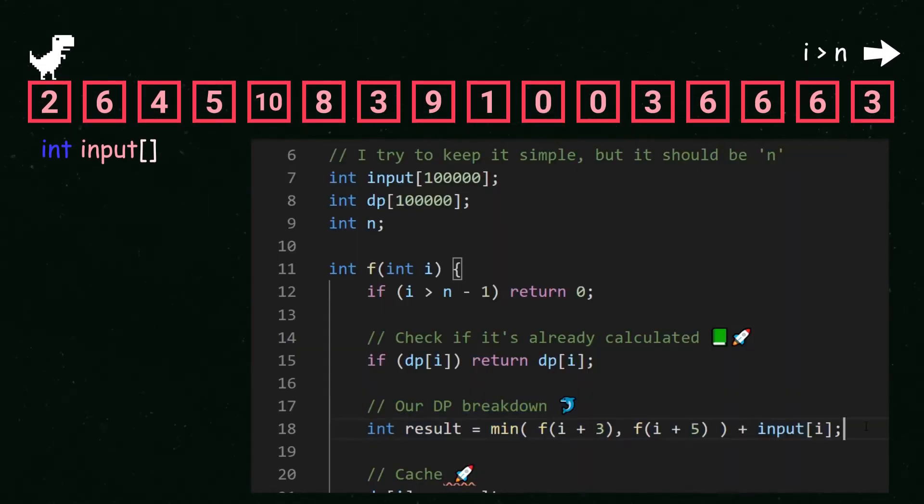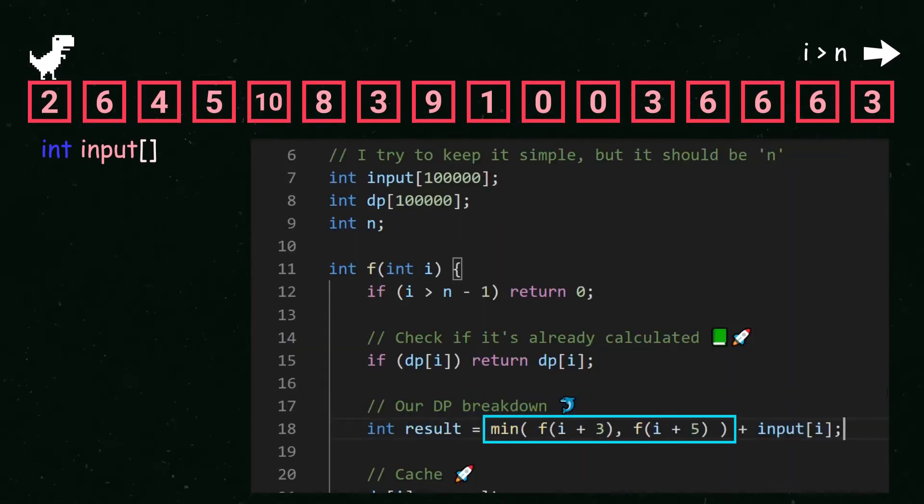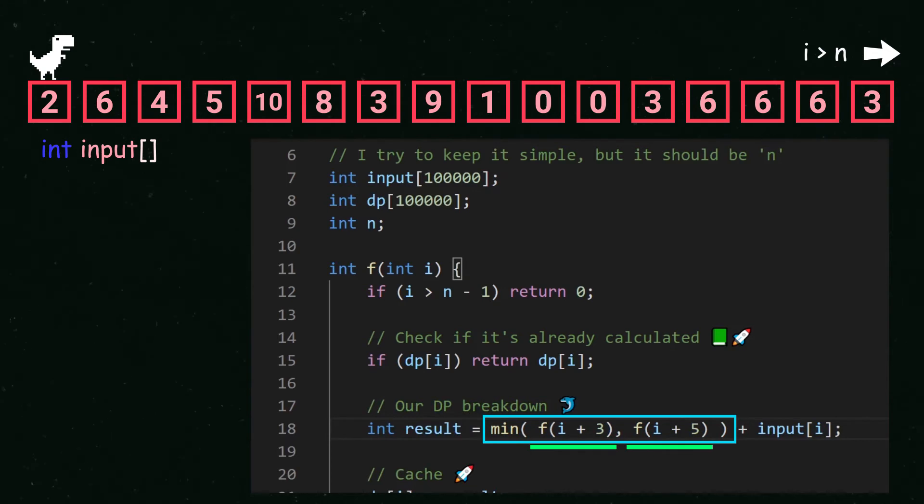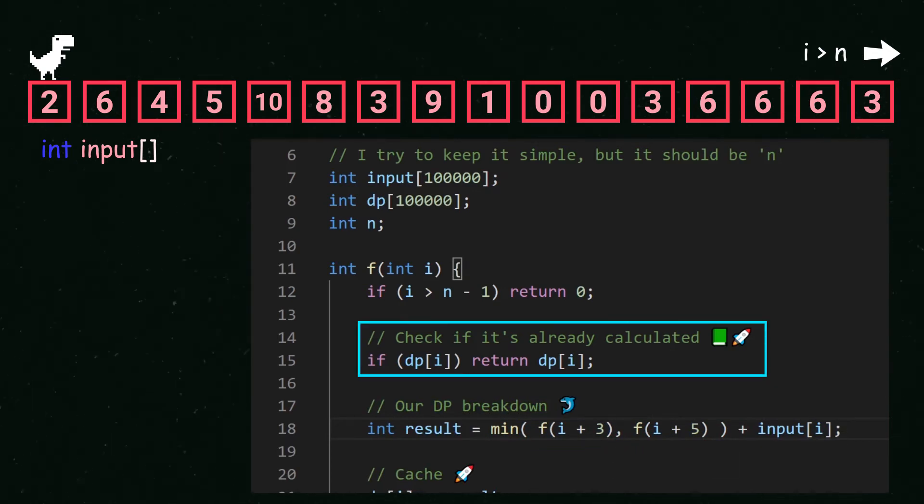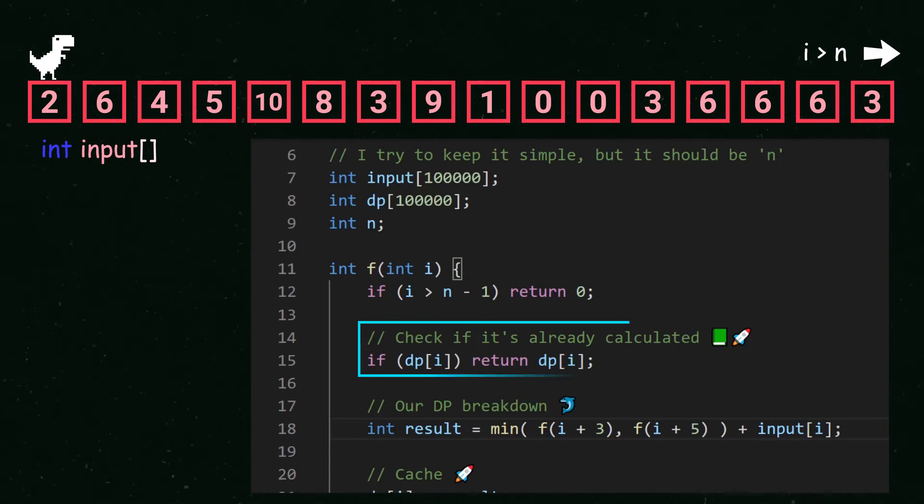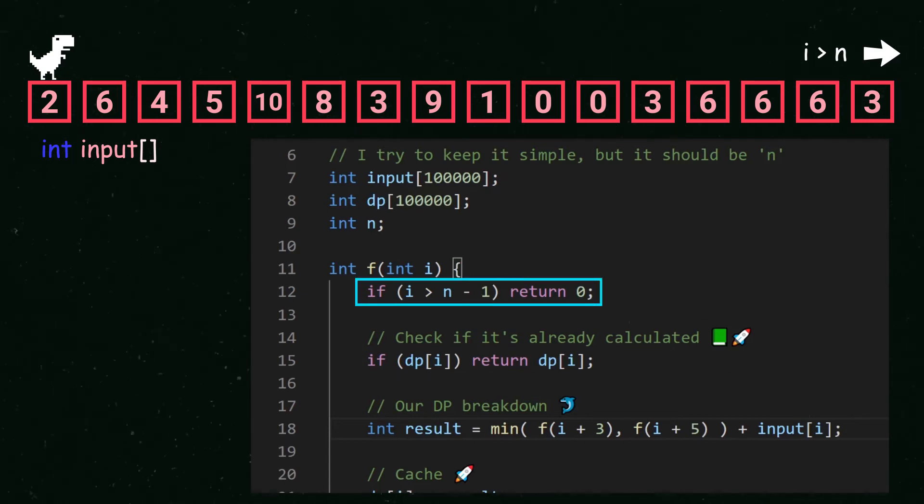With recursion the result will be the minimum of the cost function at index plus 3 and index plus 5 at the cost of the current index. You can check whether you have calculated the function and just return the value if you have. It will end when the index is bigger than n.